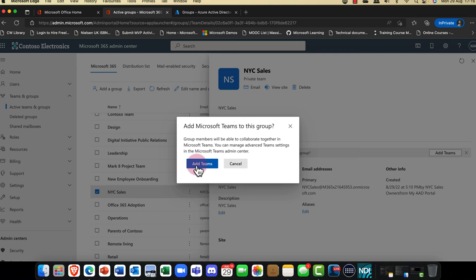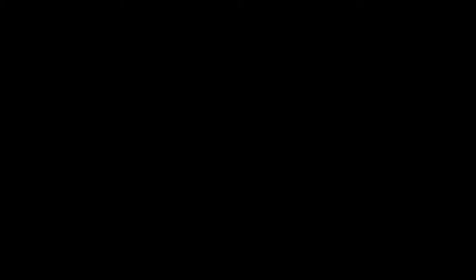This is an irreversible action — once you switch this on, you can't switch it off. So there you have it: groups in Azure Active Directory and Microsoft 365.